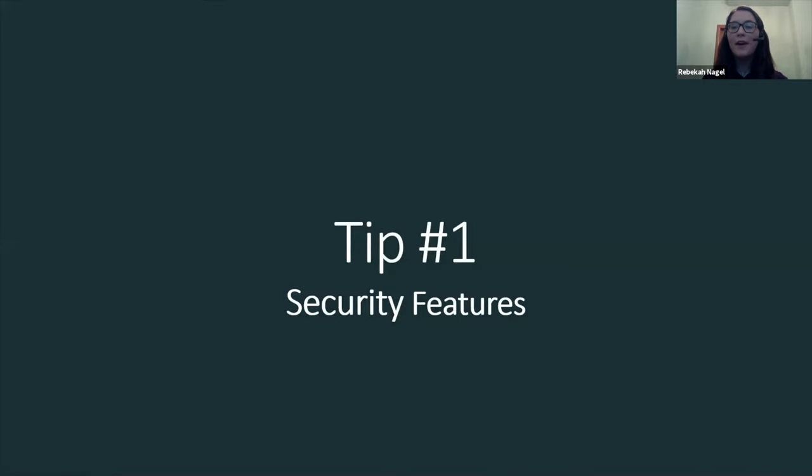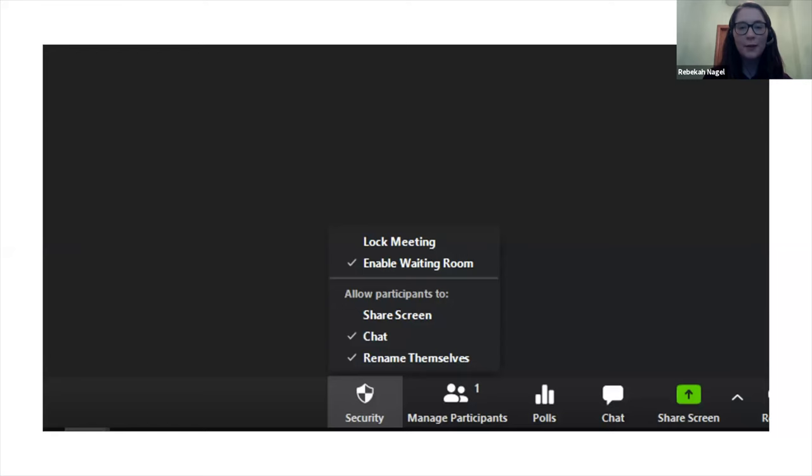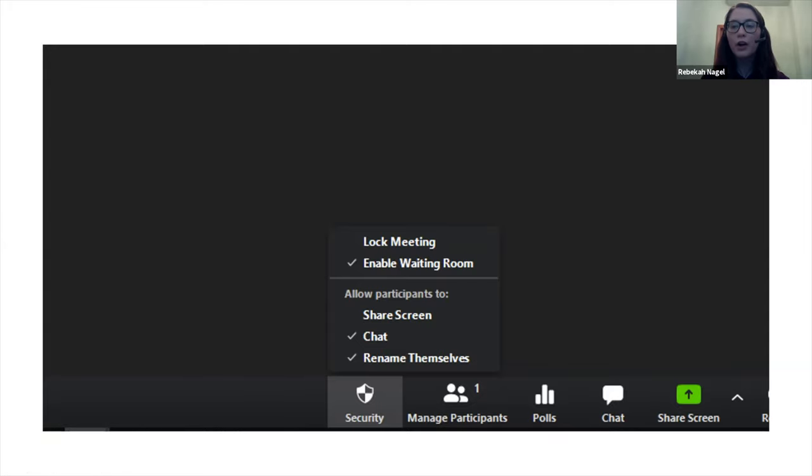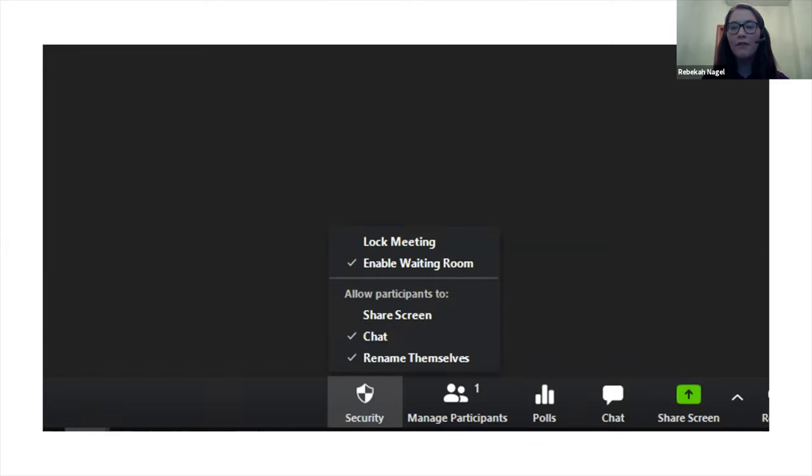All right, so my first tip for advanced features is the security features in Zoom. So right here, you're going to see the security icon at the bottom of the Zoom screen. You're only going to see this feature if you are a host or co-host in the meeting. A lot of the features we're going to be talking about in the advanced Zoom tips have to do with features that you'll see as a host or co-host.